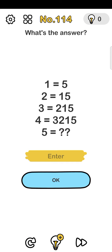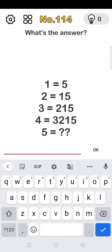Number 114: what's the answer? 1 is equal to 5, 2 is equal to 15. So 5 is equal to 1.